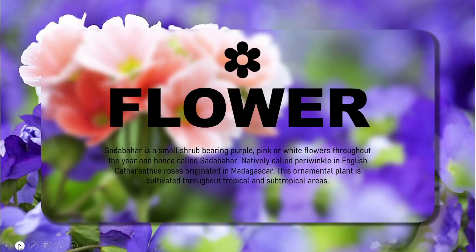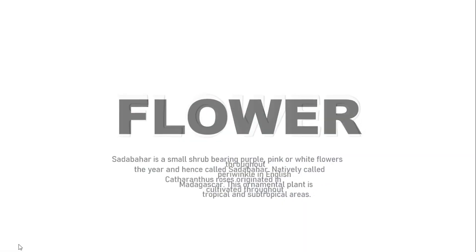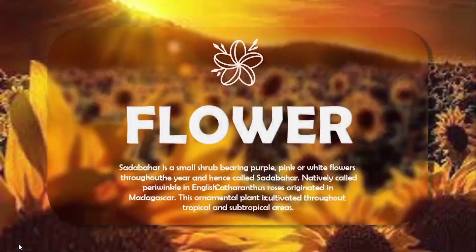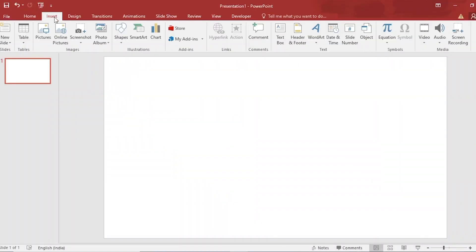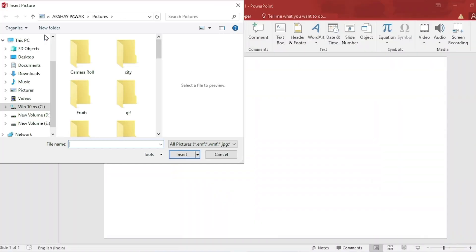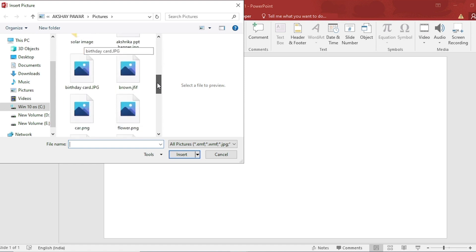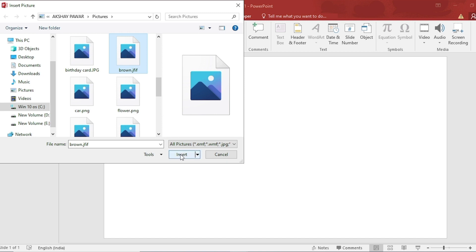In this video, we will show you how to make a professional slide in PowerPoint. Go to Insert, click on Picture. I have downloaded a picture from Google. Select it and insert it.